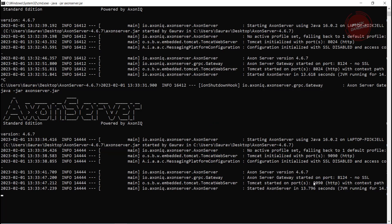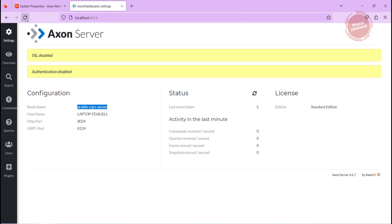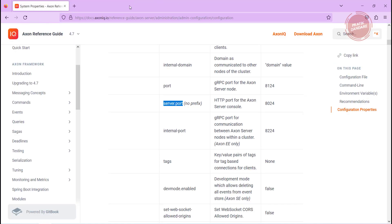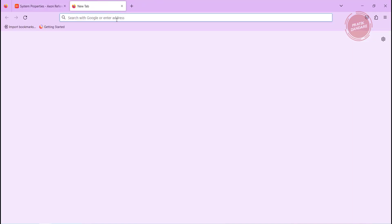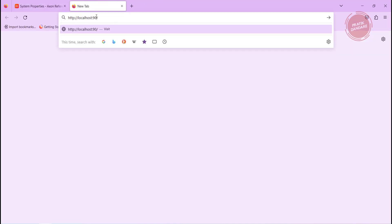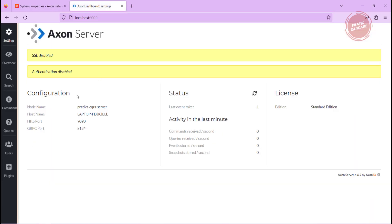Now if you see our application is starting at 1990. If I refresh this, it will not work because our application is started on 1990. Sorry my bad, I need to put 1990.